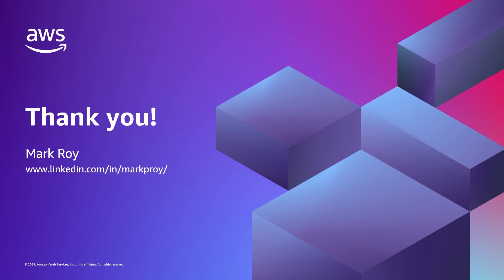With that, thank you for watching and let us know what you go out and build with agents for Amazon Bedrock.